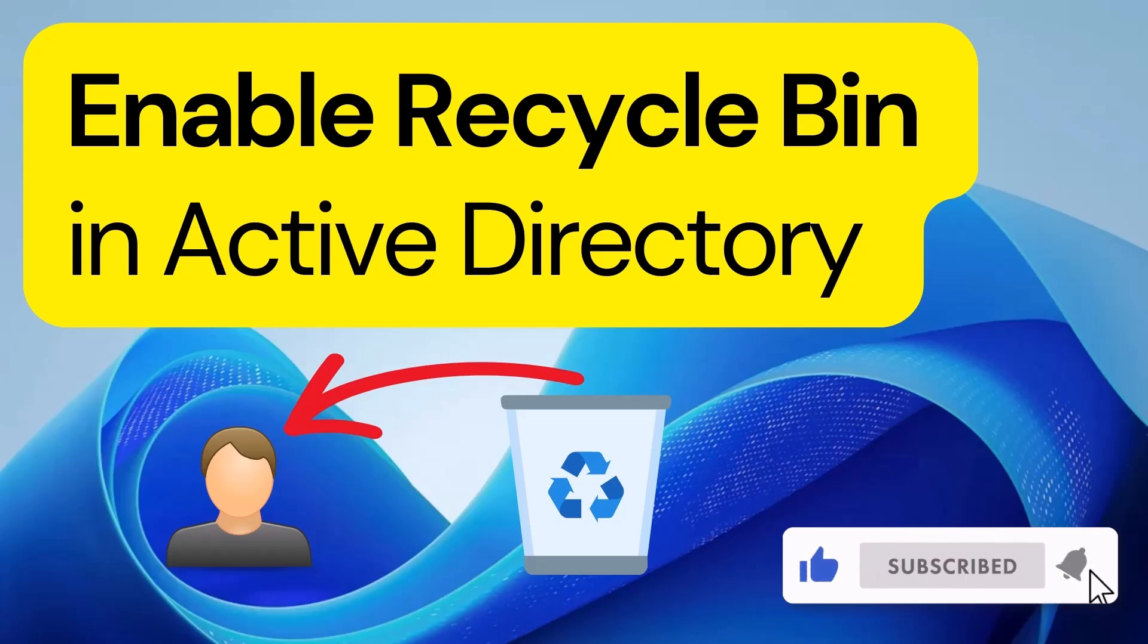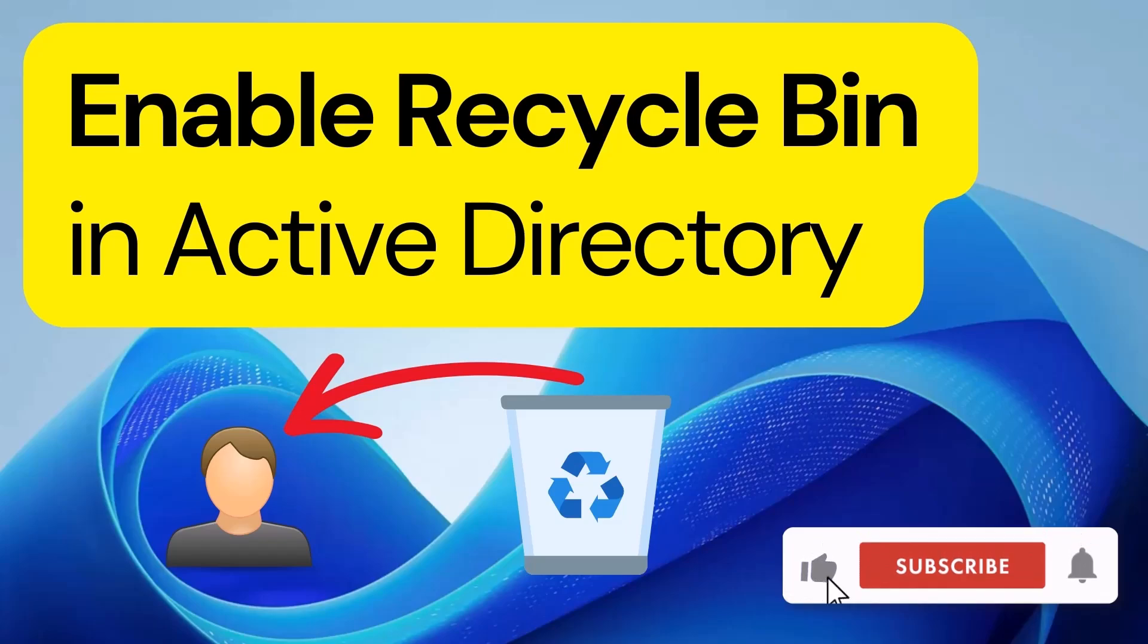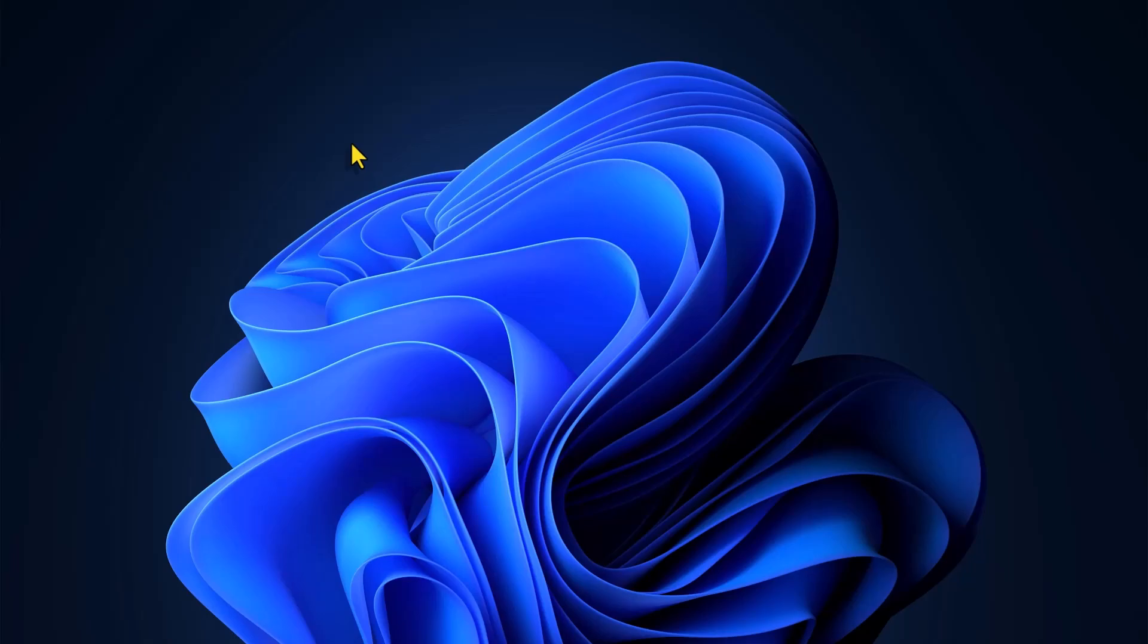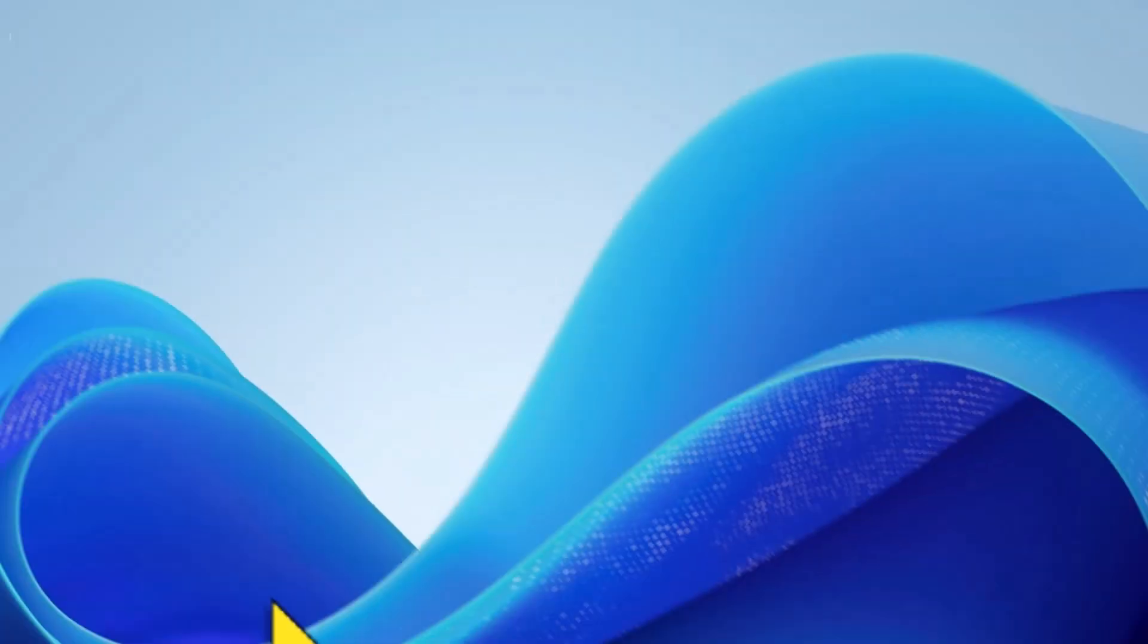Hey everyone, ever accidentally deleted an AD object and felt panic? Well, in today's video, I'm going to show you something super useful: how to enable the Active Directory Recycle Bin in Windows Server 2025. This awesome feature has been around for a while in Windows Server and it's a lifesaver when you need to recover deleted objects. Let me walk you through enabling it.